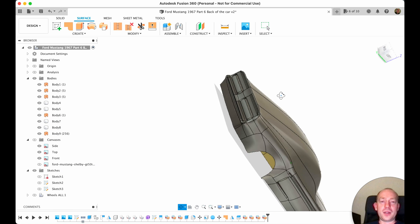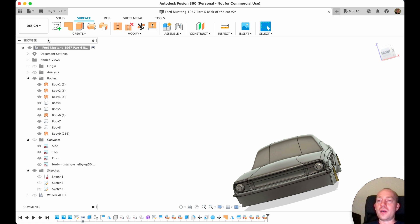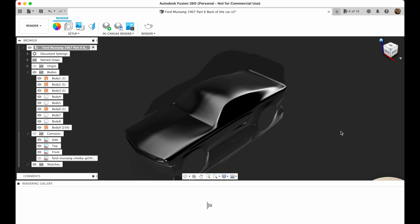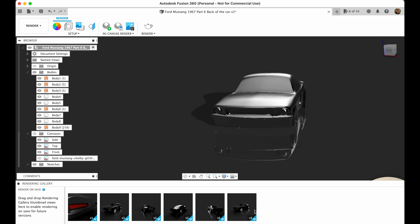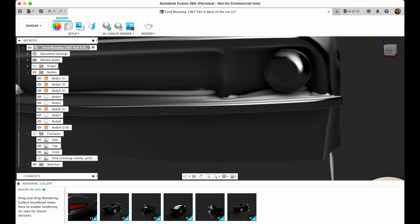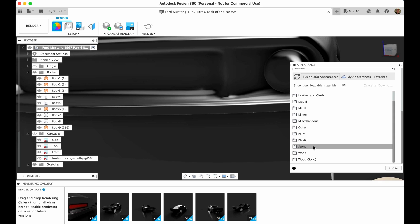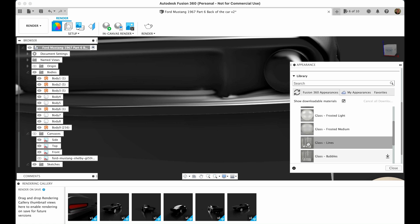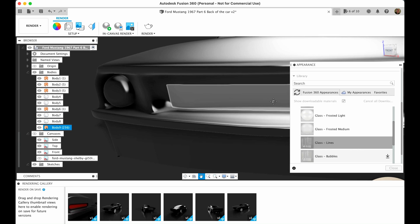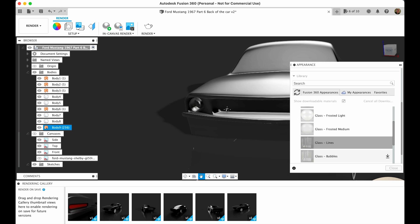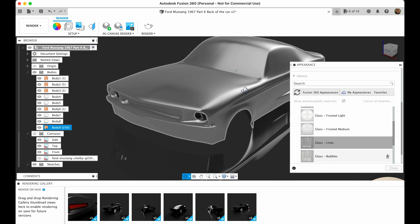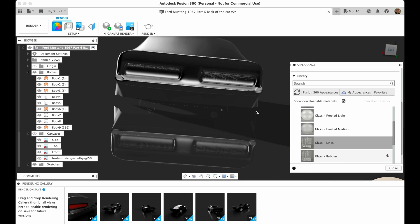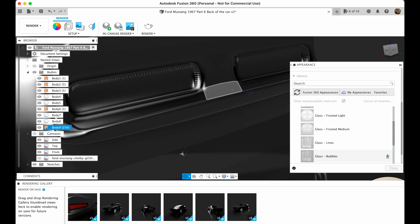They look pretty funny right now, but when we go to Render — now we're in the render environment, I was practicing with some lights already. We choose Appearance, then from Glass we pick Textured Glass and glass lines. We apply it right here, and apply it right here too. For the back as well — glass lines, glass lines, and glass lines.